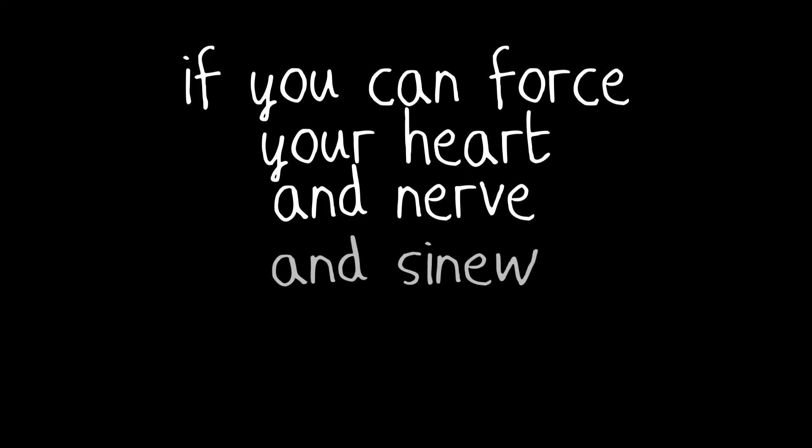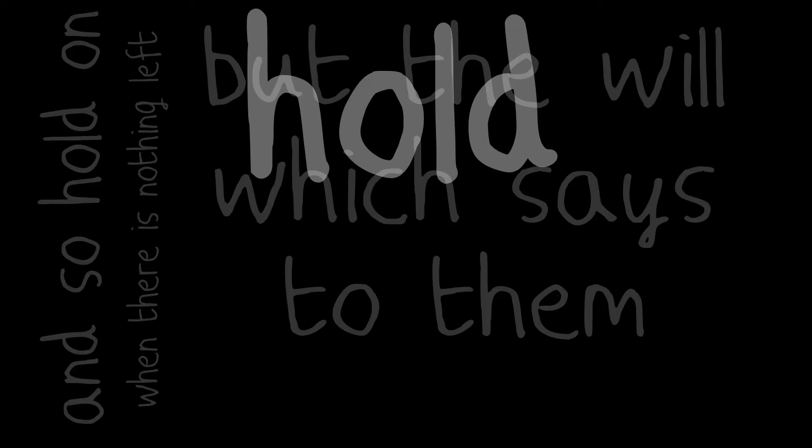If you can force your heart and nerve and sinew to serve your turn long after they're gone, and so hold on when there is nothing left but the will which says to them, hold on.